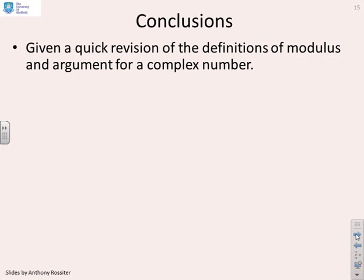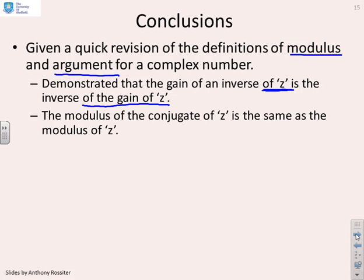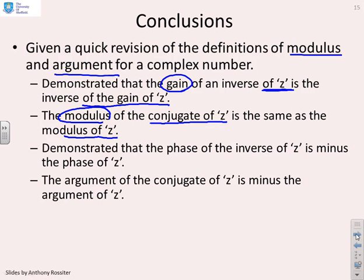In conclusion: we've given a quick revision of the definitions of modulus and argument. We've demonstrated that the gain of the inverse of z is the inverse of the gain of z, and that the modulus of the conjugate of z equals the modulus of z — noting that gain and modulus are used almost interchangeably. The phase of the inverse of z is minus the phase of z, and the argument of the conjugate of z is minus the argument of z.